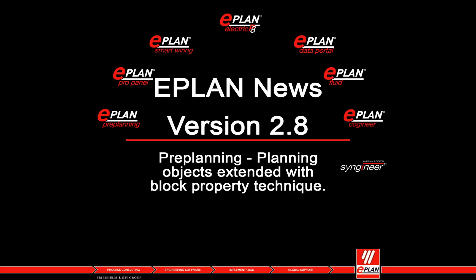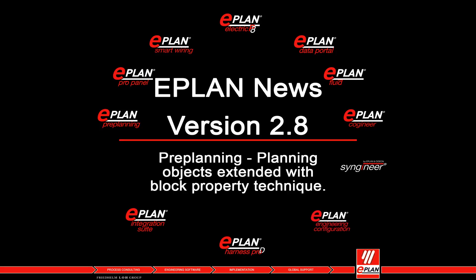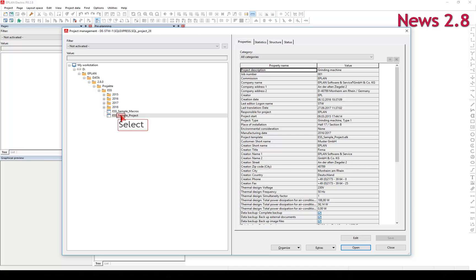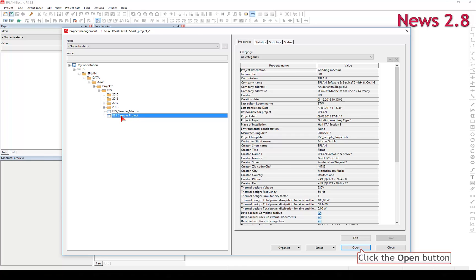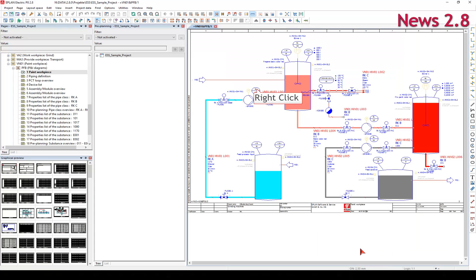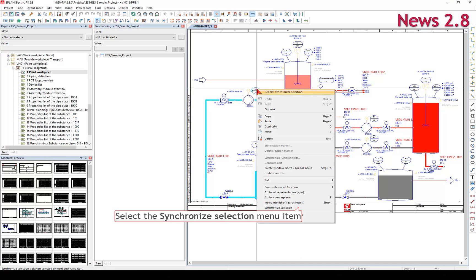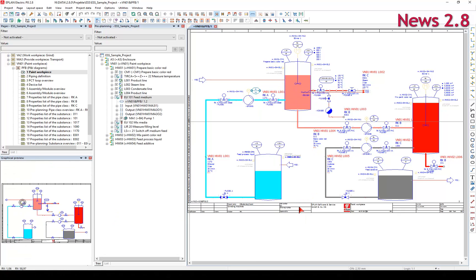E-Plan Pre-Planning: Planning Objects Extended with Block Property Technique. Open the project with the help of the project management. To make it easier to find project data in the project, you can use the context menu 'Synchronize Selection' to display the object in the corresponding navigators.